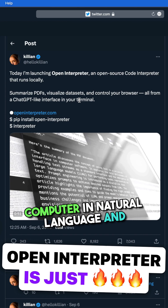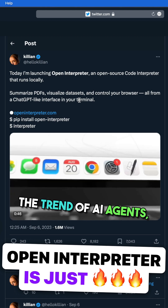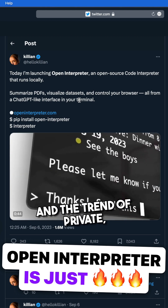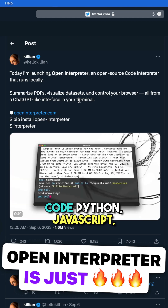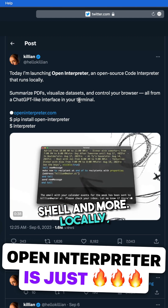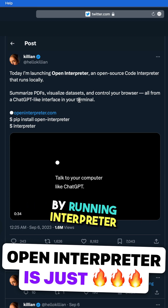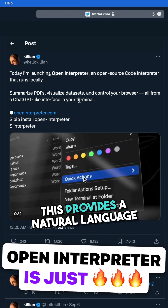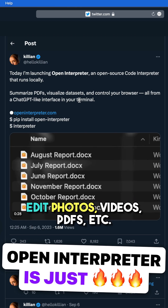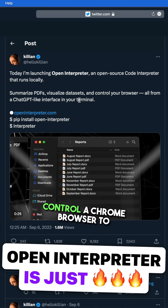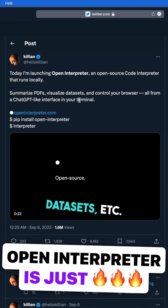It combines the trends of code interpreter, AI agents, and private locally running software. Open Interpreter lets LLMs run code — Python, JavaScript, shell, and more — locally. You can chat with it through a ChatGPT-like interface in your terminal by running 'interpreter' after installing. This provides a natural language interface to your computer's general-purpose capabilities: create and edit photos, videos, PDFs, control a Chrome browser to perform research, and plot, clean, and analyze large data sets.